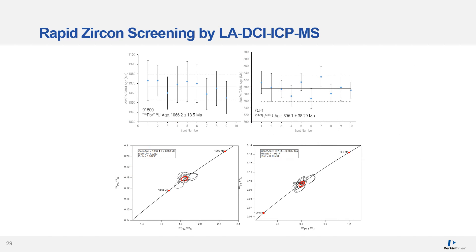This slide demonstrates the stability of the 6-second zircon dating spots analyzed sequentially. In these examples, we are dating the samples using lead-206 and uranium-238. In the first example, the mean age of the sample is 1,066 million years plus or minus 13.5 million years.